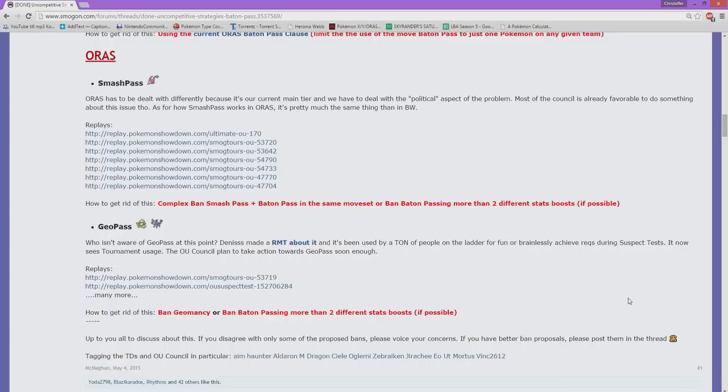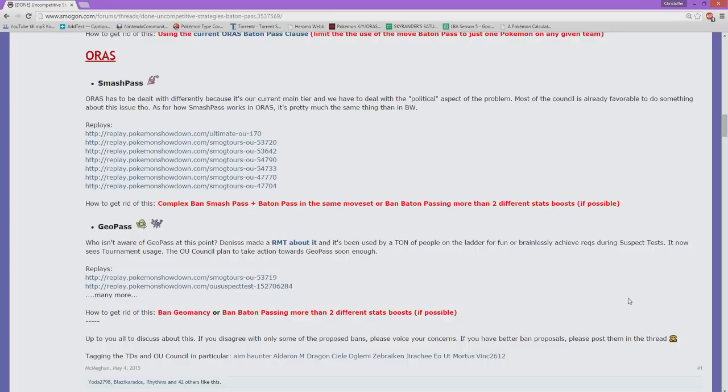It raises a lot of things and it was super successful in Black and White. It's just as powerful here. It's two stages of offensive stats and two stages of speed, and then baton pass that out is usually sadly enough to take out a lot of Pokemon.